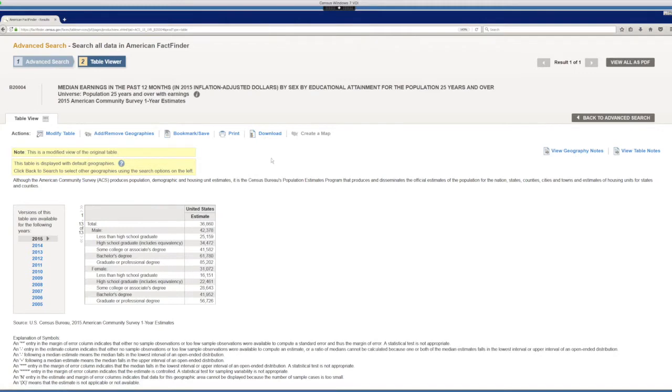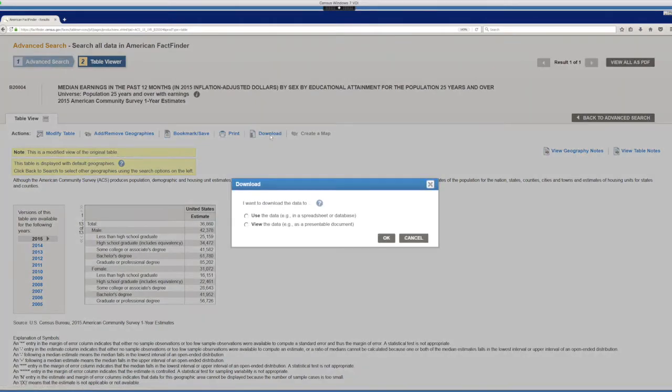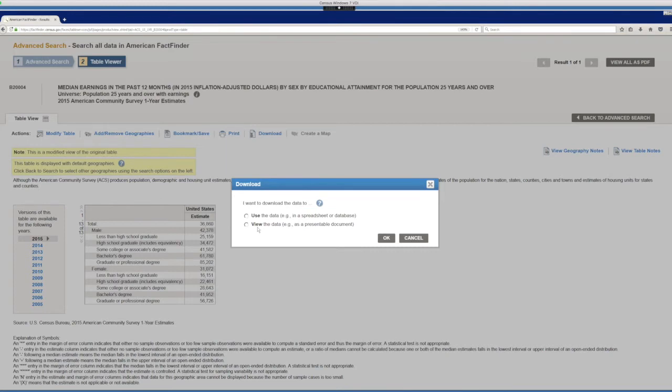And when I click in download, you have two options: download to use the data or to view the data. To use the data, you will get a comma delimited file. When you view the data, you'll get an Excel file, or you can also choose to be a PDF.